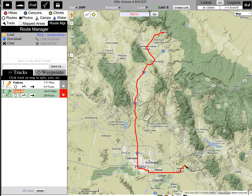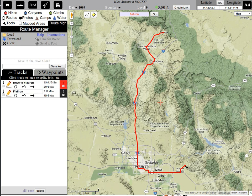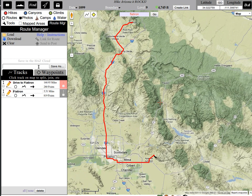So I'm going to rename that to Drive to Flatiron. And since that's going to come first, I'm going to drag it up to the top. So now I have this nice file and I can do my Flatiron Saturday.